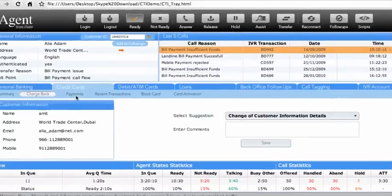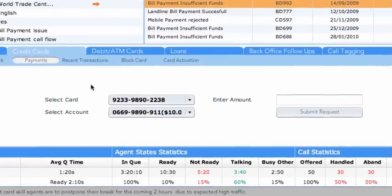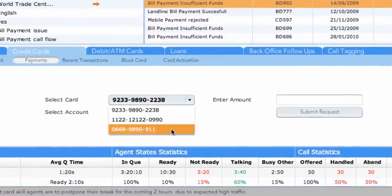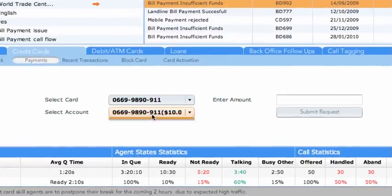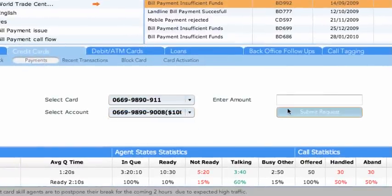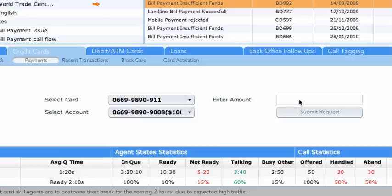In the Payments sub-tab, credit card payments can be made after credit card and account number are selected. The agent can see the due amount and then pay the credit card bill.